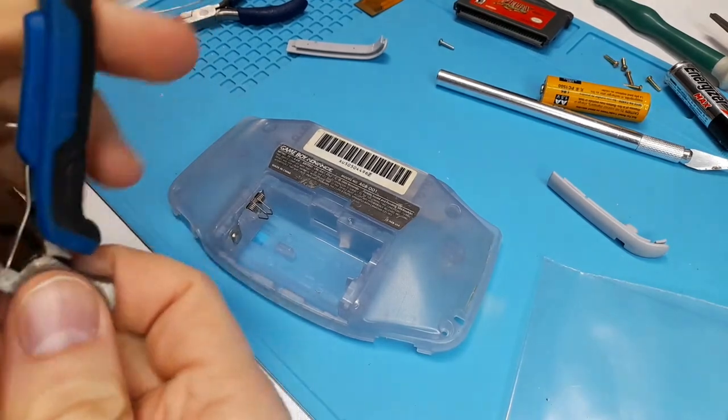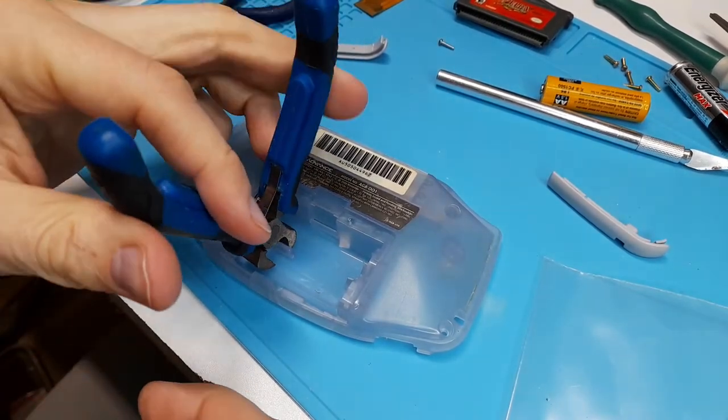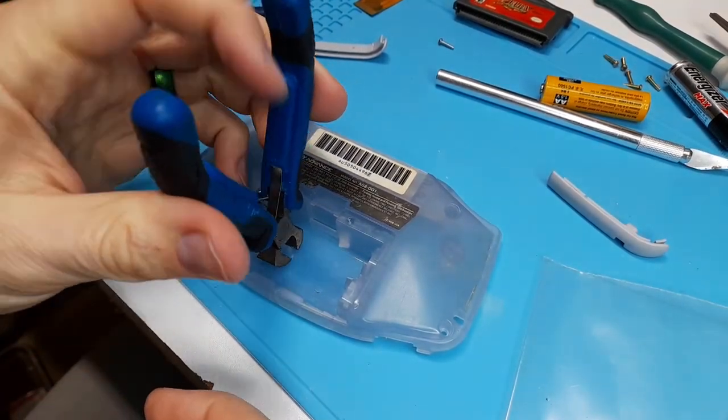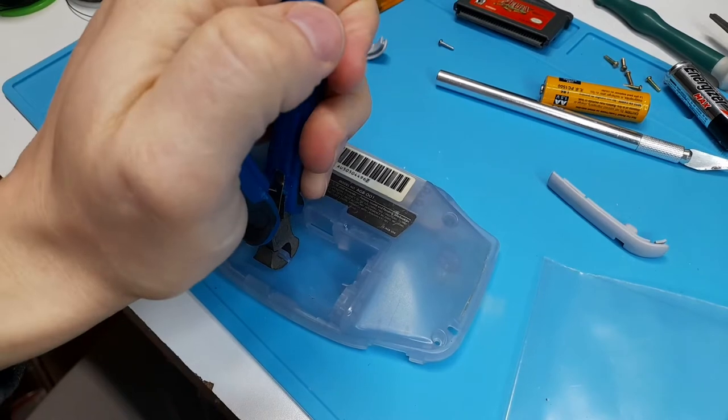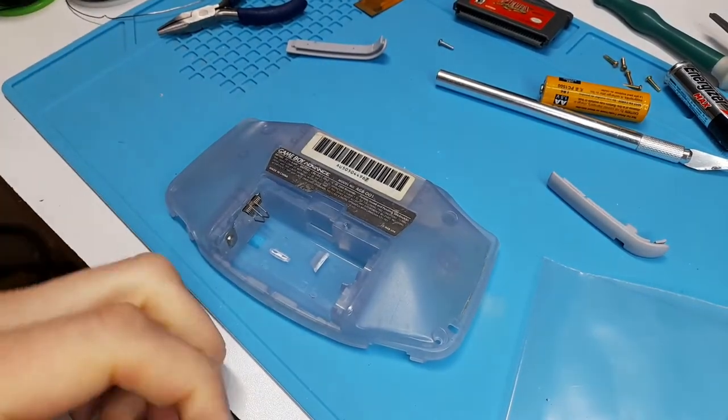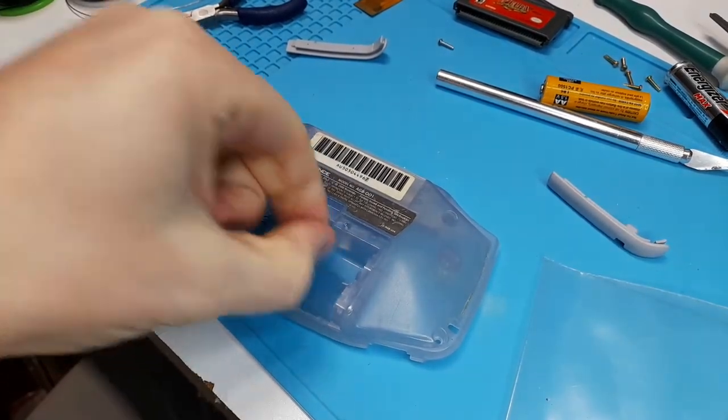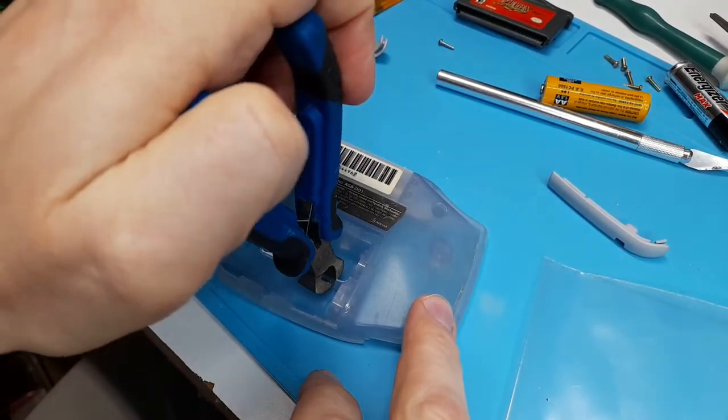This is honestly one of the simplest mods you can do. We're going to start by removing the tabs that hold the AA batteries in. I prefer to use these cutters here, but you can use flush cutters, a Dremel, a knife. Just be careful and don't hurt yourself, for the love of God.